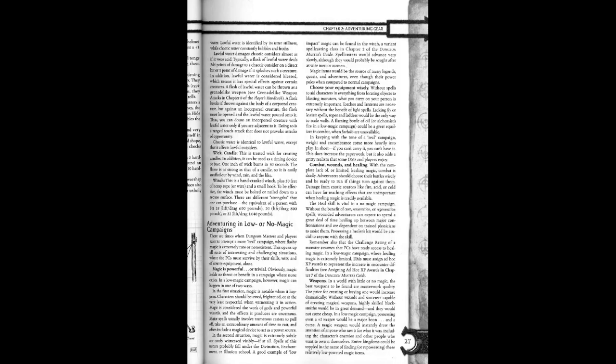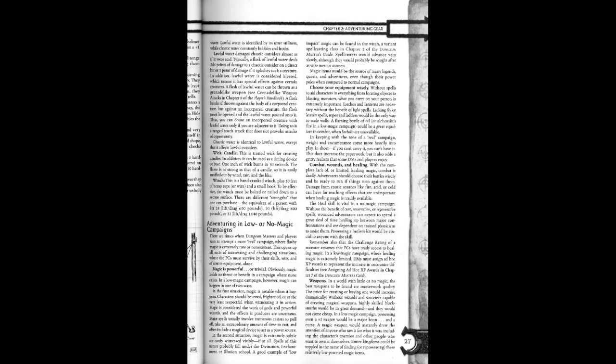A flask breaks if thrown against the body of a corporeal creature. But against an incorporeal creature, the flask must be opened and lawful water poured onto it. Thus, you can douse an incorporeal creature with lawful water only if you are adjacent to it. Doing so is a ranged touch attack and does not provoke attacks of opportunity. Chaotic water is identical to lawful water, except it affects lawful outsiders.